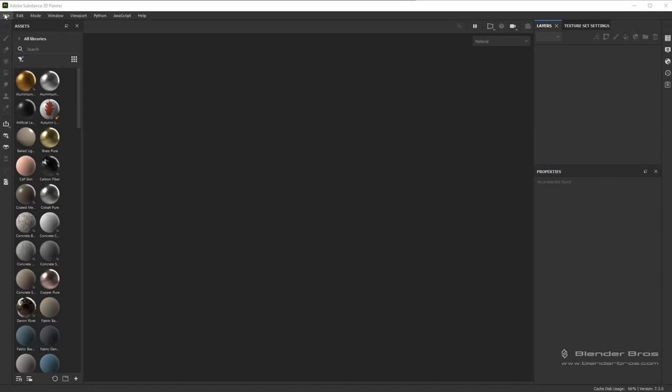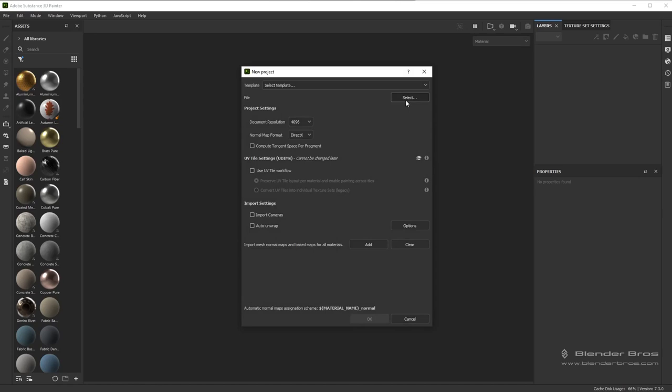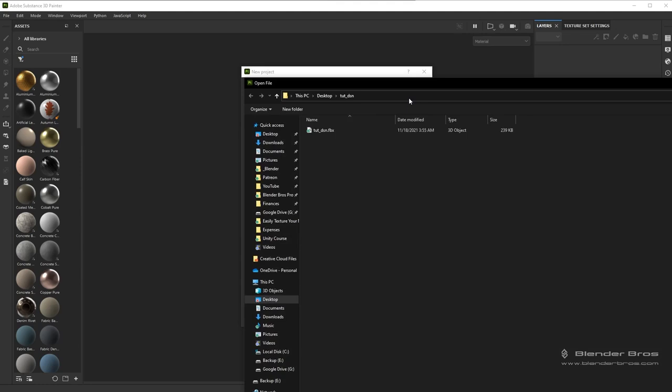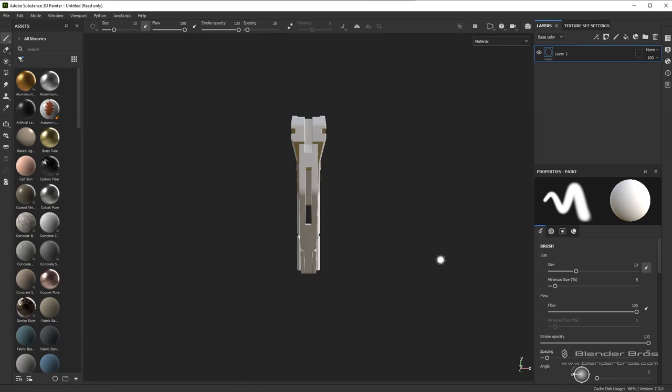If you've used Substance, go to File, New. I'm going to do a 4K document resolution — it should be fine. And we're going to select our FBX file and click OK. I think we did that at the end of the last video, but anyways, we did it again.